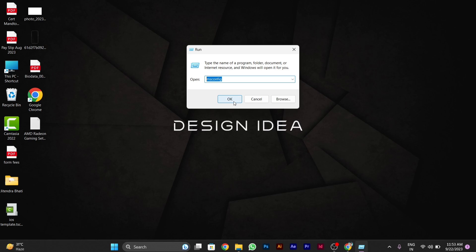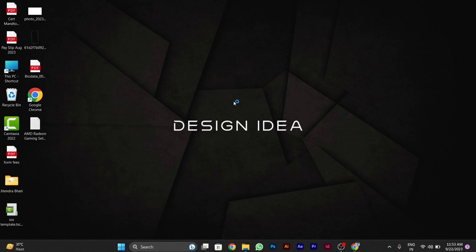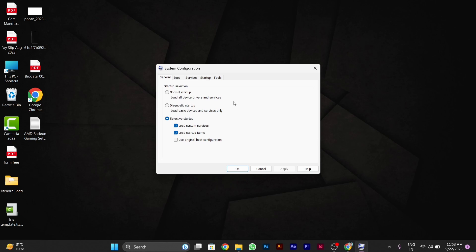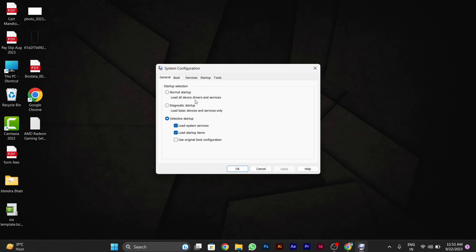Then you'll see some startup options. Click on the first option called 'Normal startup', which loads all device drivers and services. This will work for your problem. After clicking on this, click 'Apply'. After applying this setting, the issue will stop.